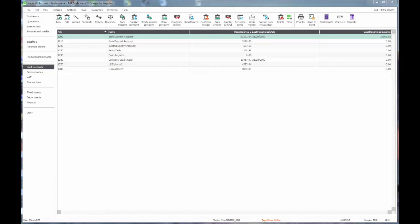Hello, my name is David and I'm going to show you how recurring entries work in Sage 50 Accounts 2015 version. You'll see on screen the bank area of the program, which is where the recurring entries have been for many years.